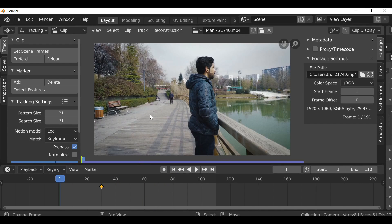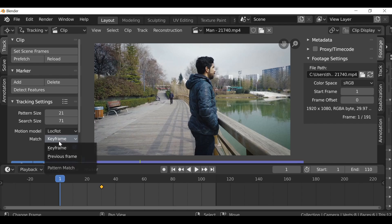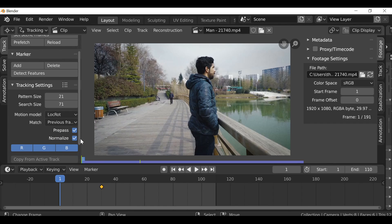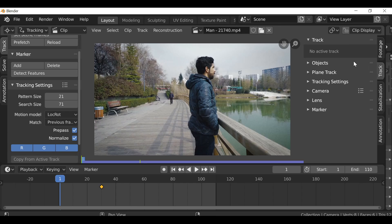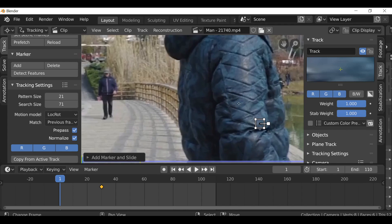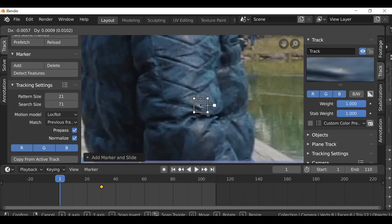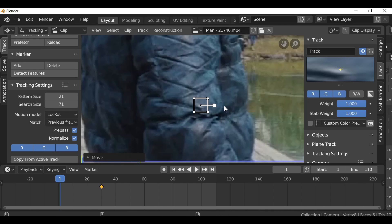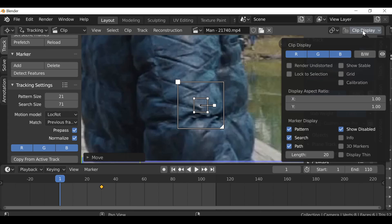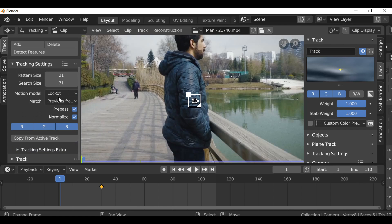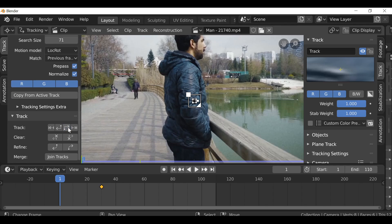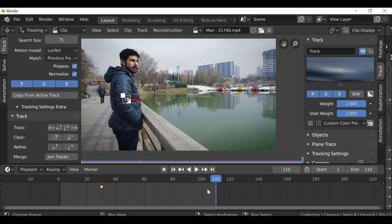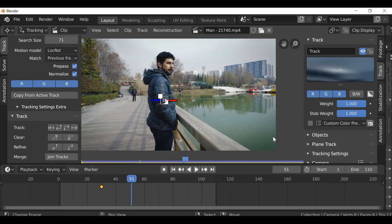Now if we play through the clip we can see that the camera is moving, so we're going to need to track this. We've done plenty of things like this in the past, so I'm going to run through this pretty quickly. I'm going to change this to location rotation, change this to previous frame, enable normalize, and change this to track. I'll add a marker around here since I can see a white dot. I'm going to press Alt+S to enable the search size, track this forward — it's not too bad, moves a little bit, but we can work with this. Jump back to the first frame.